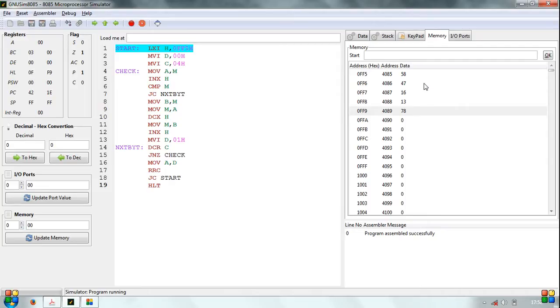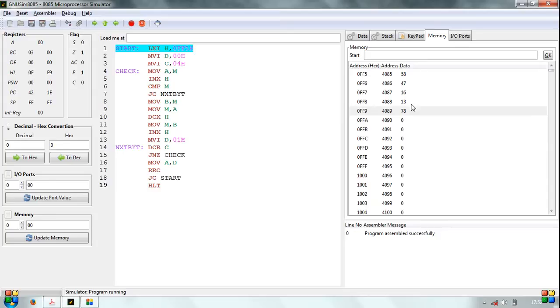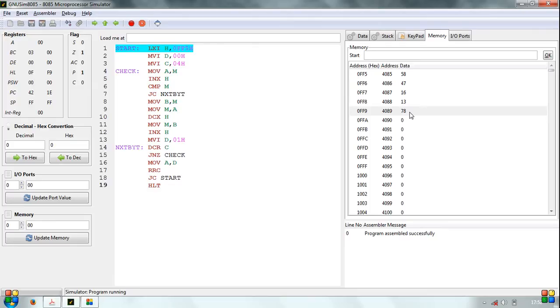As you may see, we have stored 5 data values in memory locations 0FF5H to 0FF9H as follows: 58H at 0FF5H, 47H at 0FF6H, 16H, 13H and 78H in the subsequent memory locations.